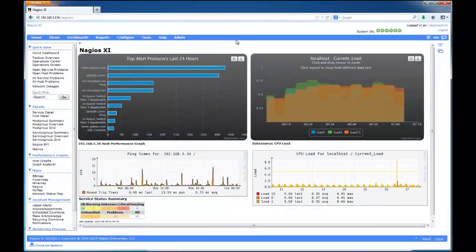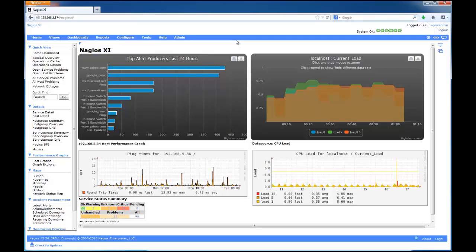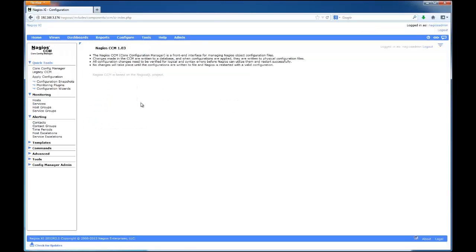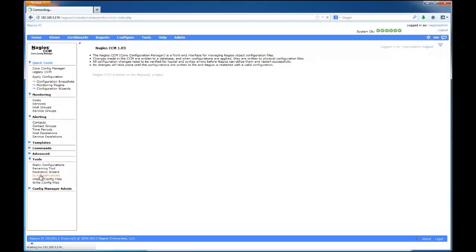To find the Bulk Modifications tool, navigate to the CCM through Configure, Core Configuration Manager, then select Tools, and finally Bulk Modifications.